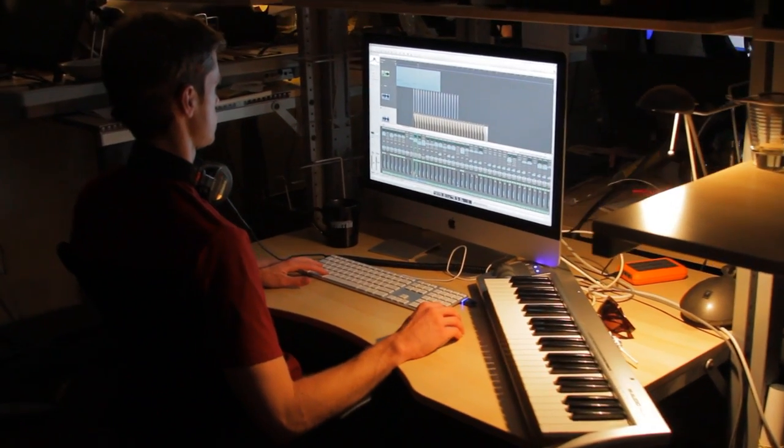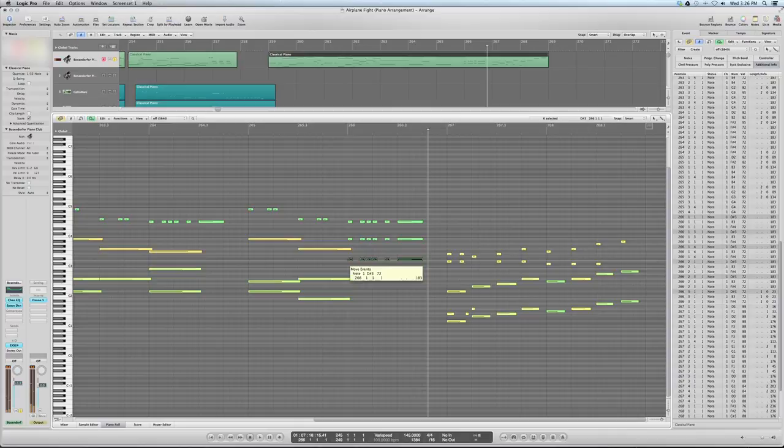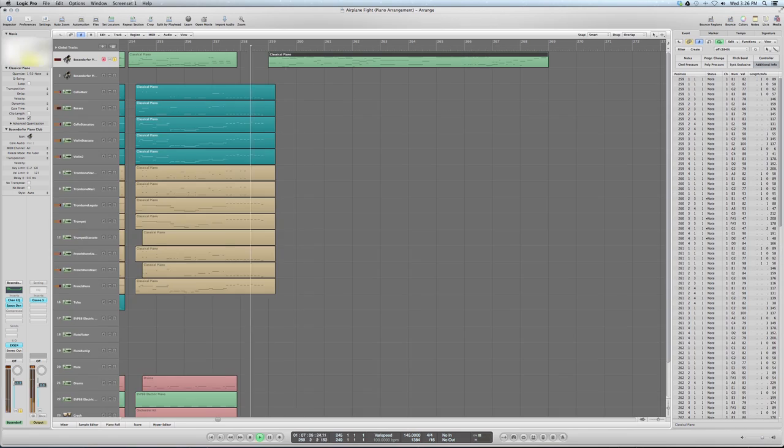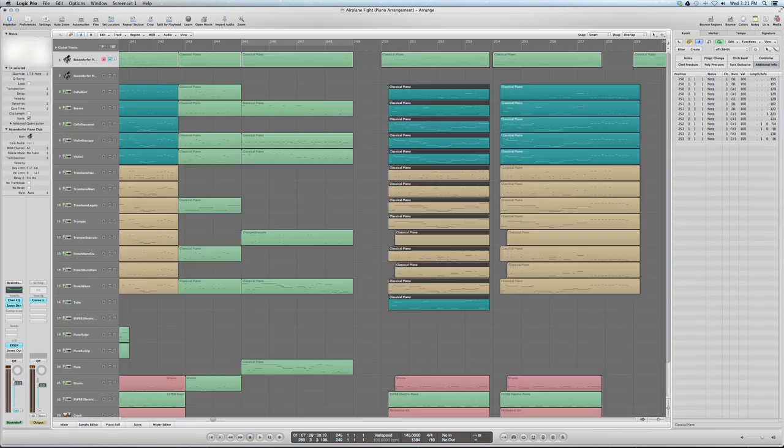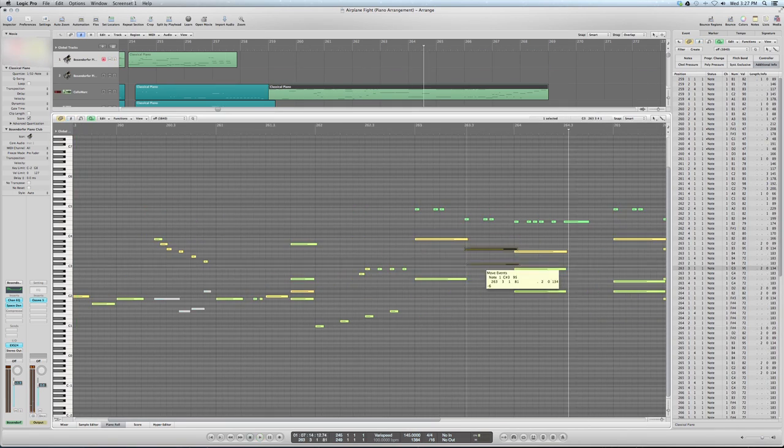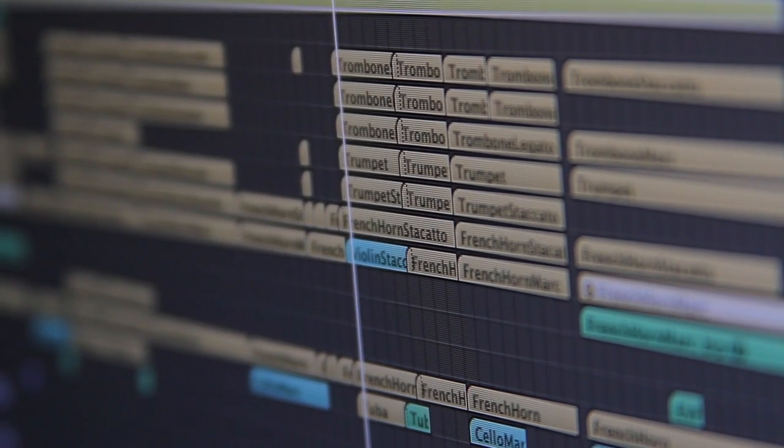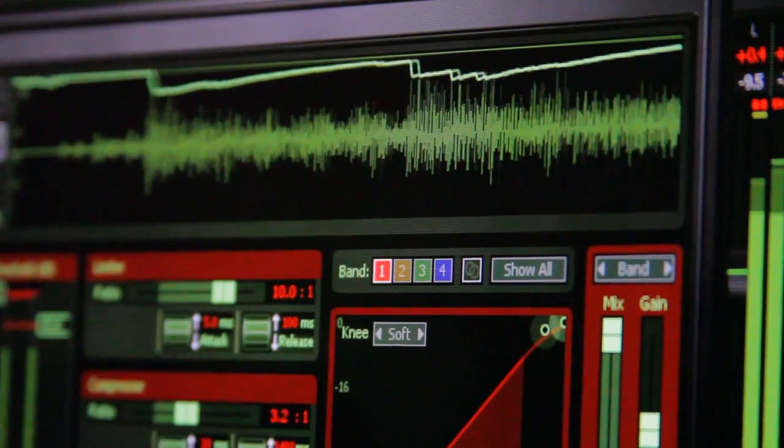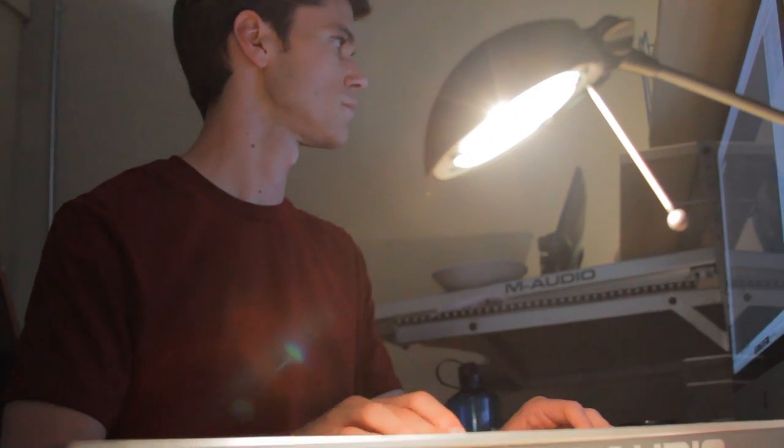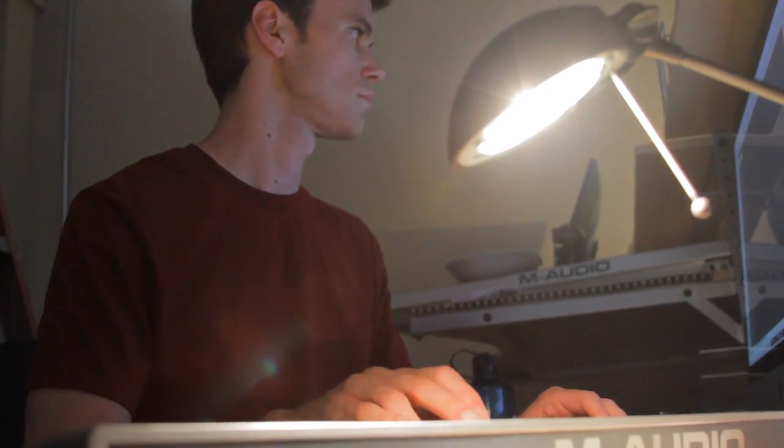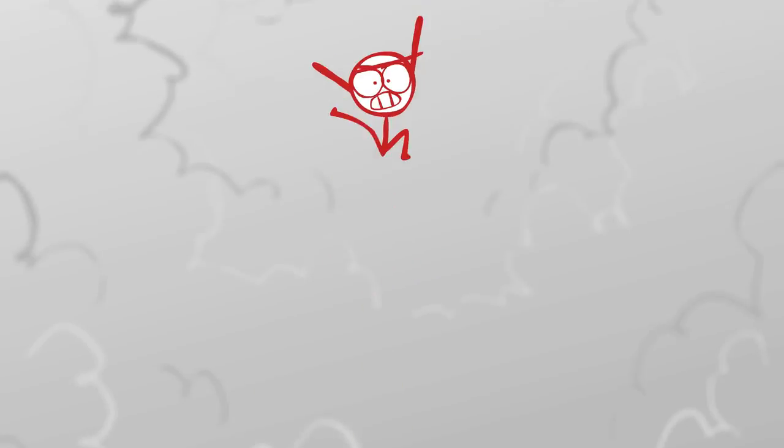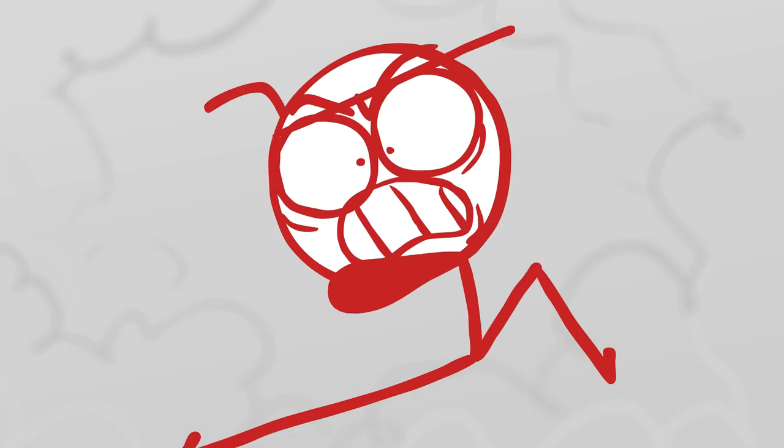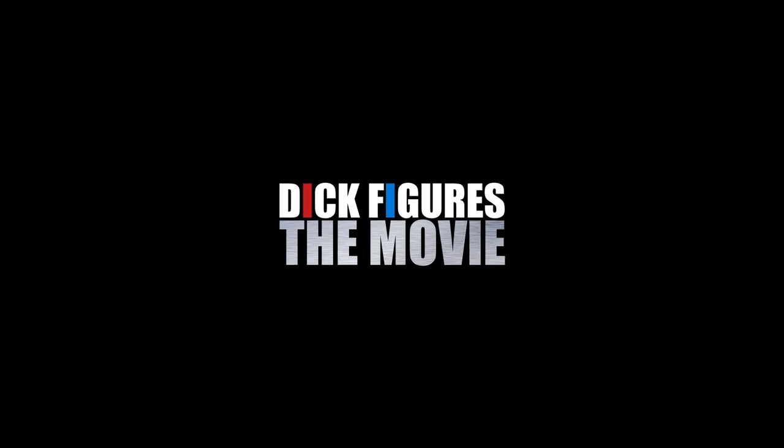Music, like everything in animation, is a process. It takes lots of trial, error, and revision before we arrive at something we're happy with. We want the music to heighten the emotion and be another element of telling the story. When it's all said and done, there'll be 60 minutes of brand new original music to accompany the movie.